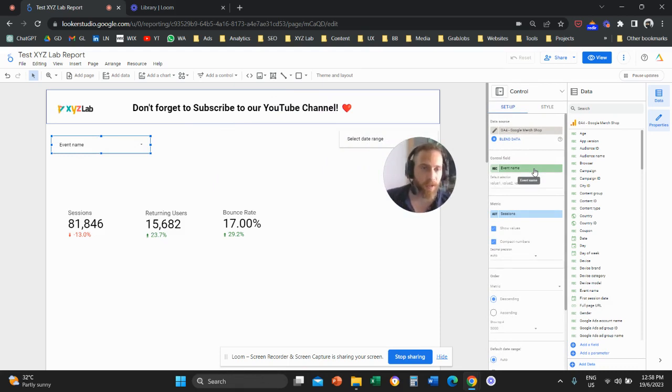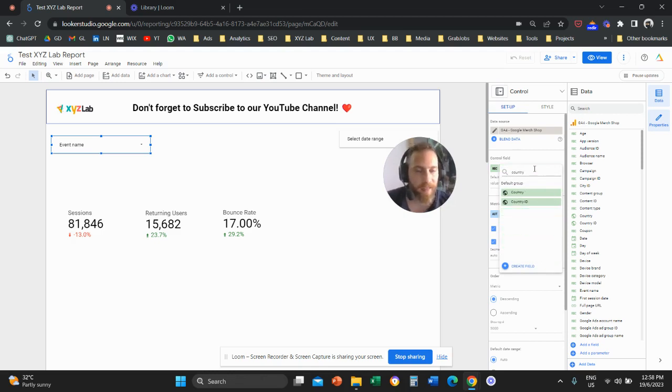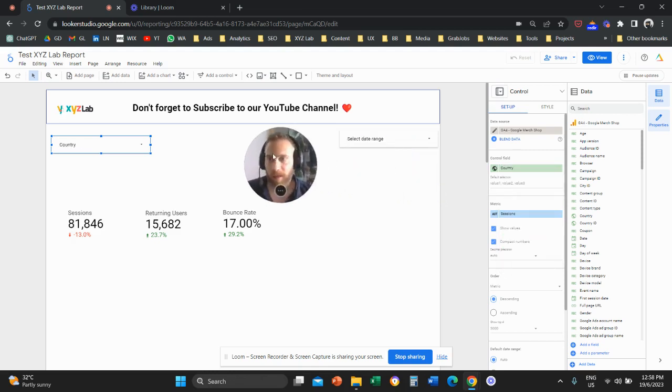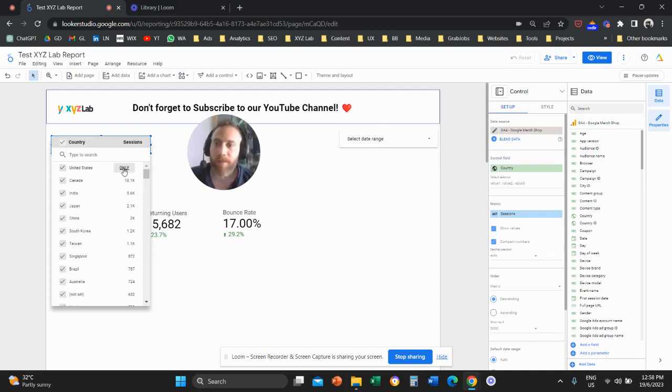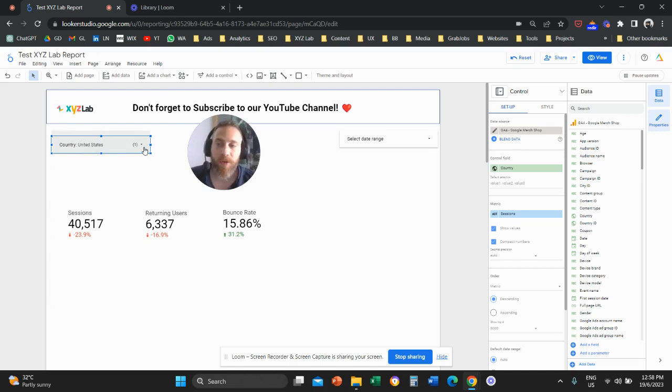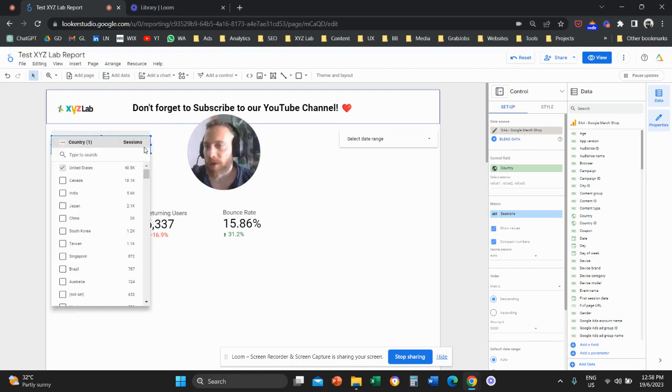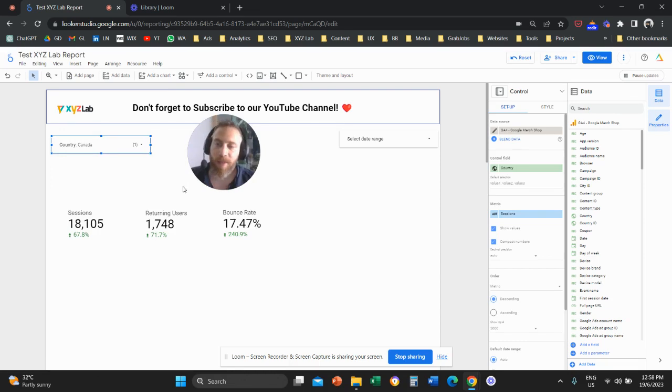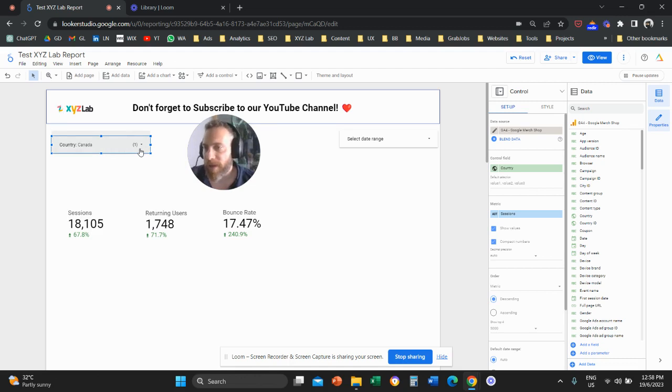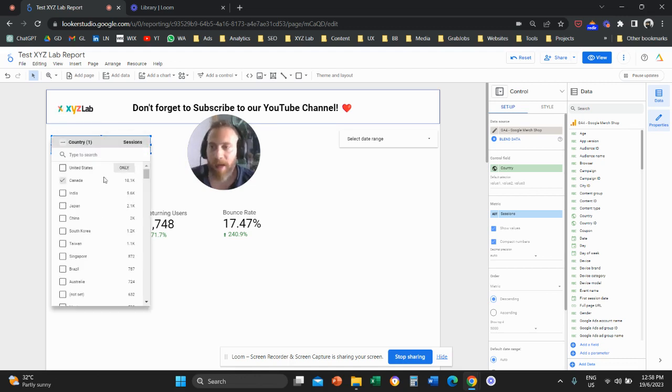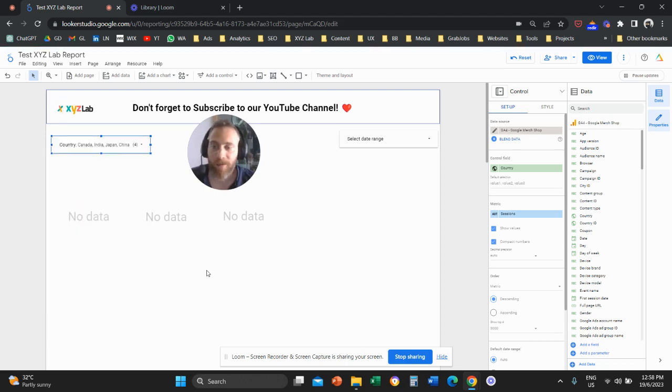So for example, if I change the control field to country, I'm able here to click and then filter my data by country. For example, if I select United States, then my data will refresh and will show me only the information relevant to the country of Canada. Or I can select multiple options, let's say Canada, India, Japan, China.